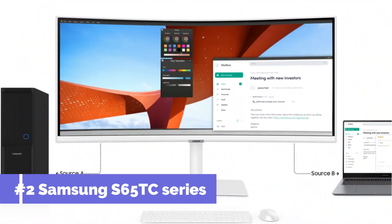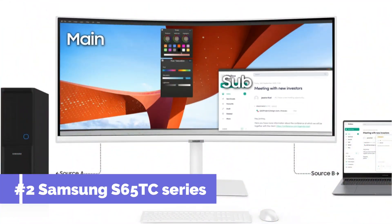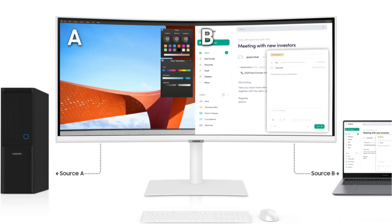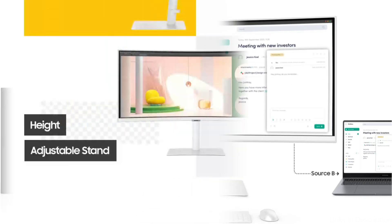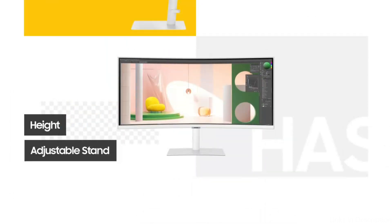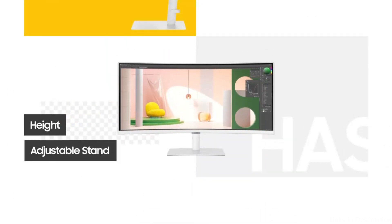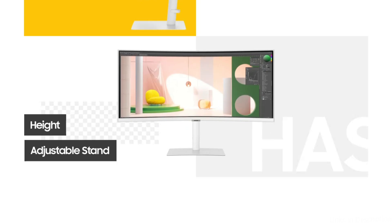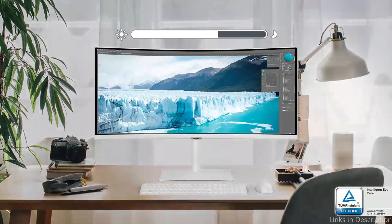On number two, we have Samsung S65TC series monitor. For MacBook Pro owners, the Samsung S65TC series monitor stands out as an excellent option, particularly for those who long for a widescreen digital landscape.